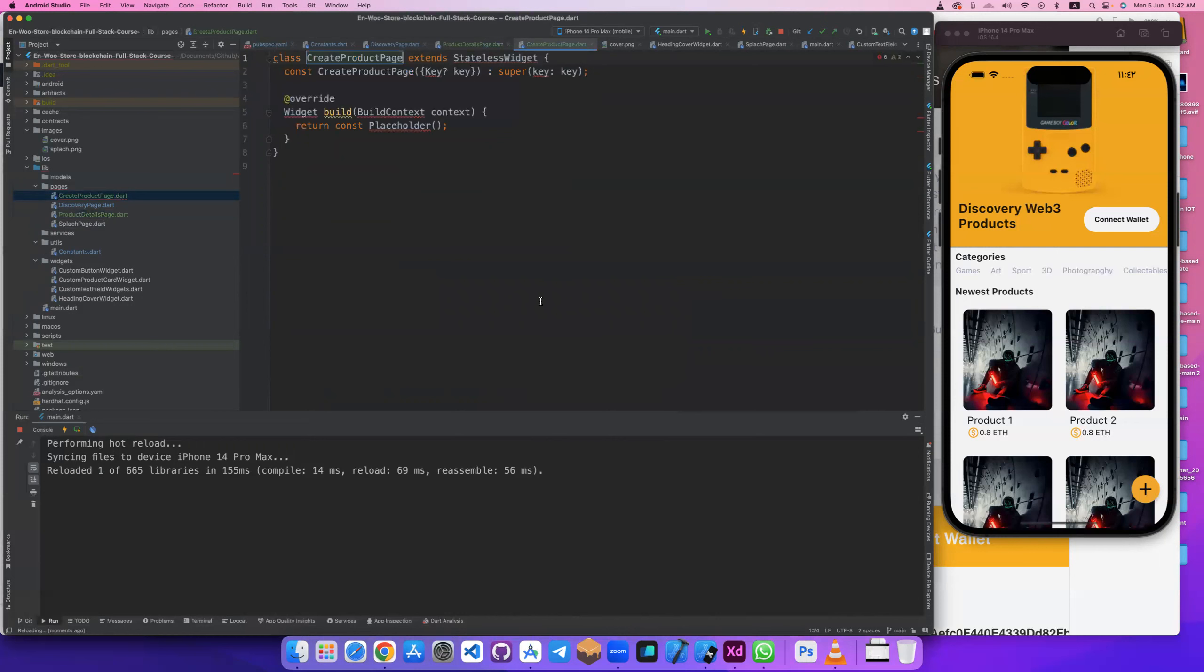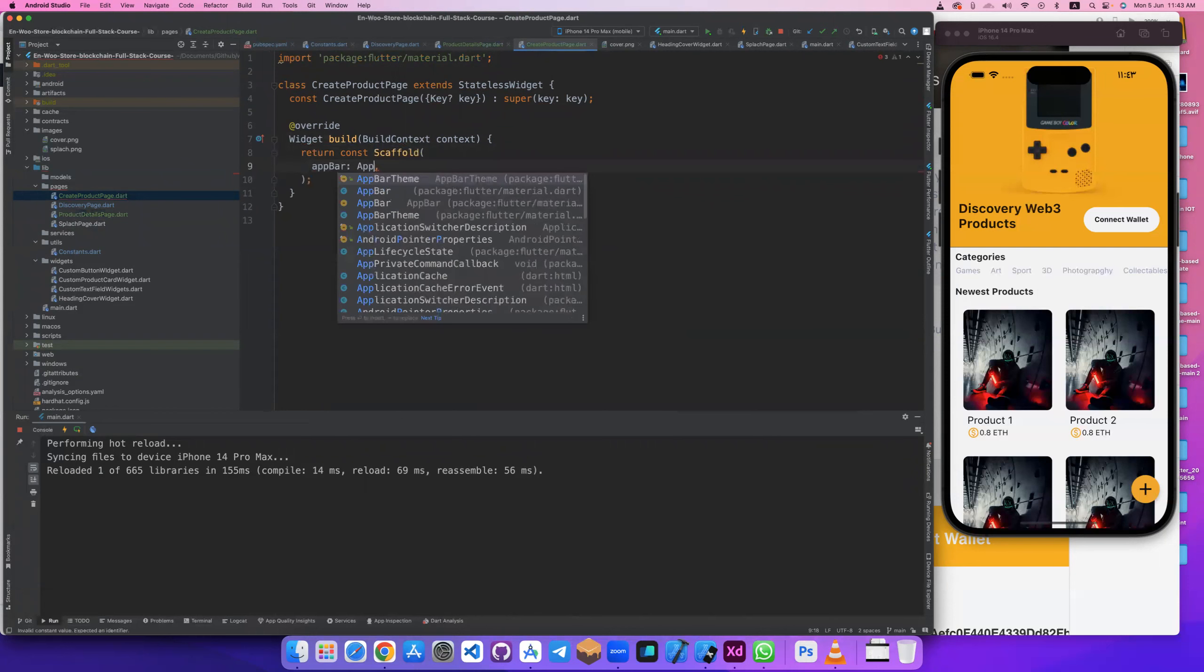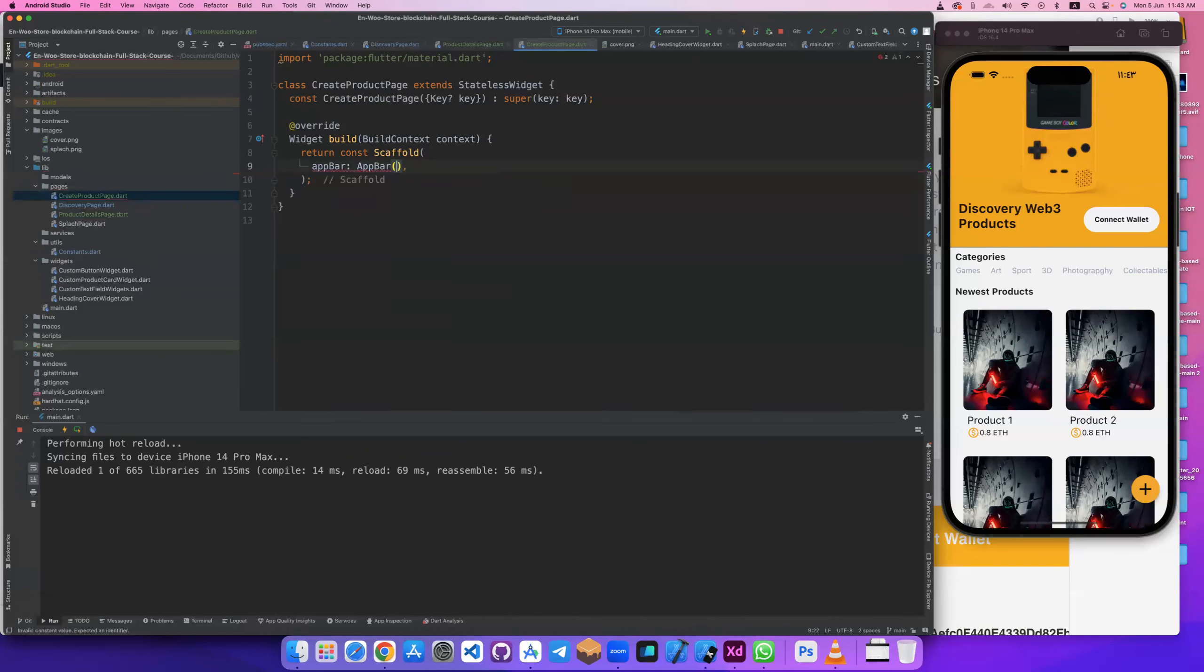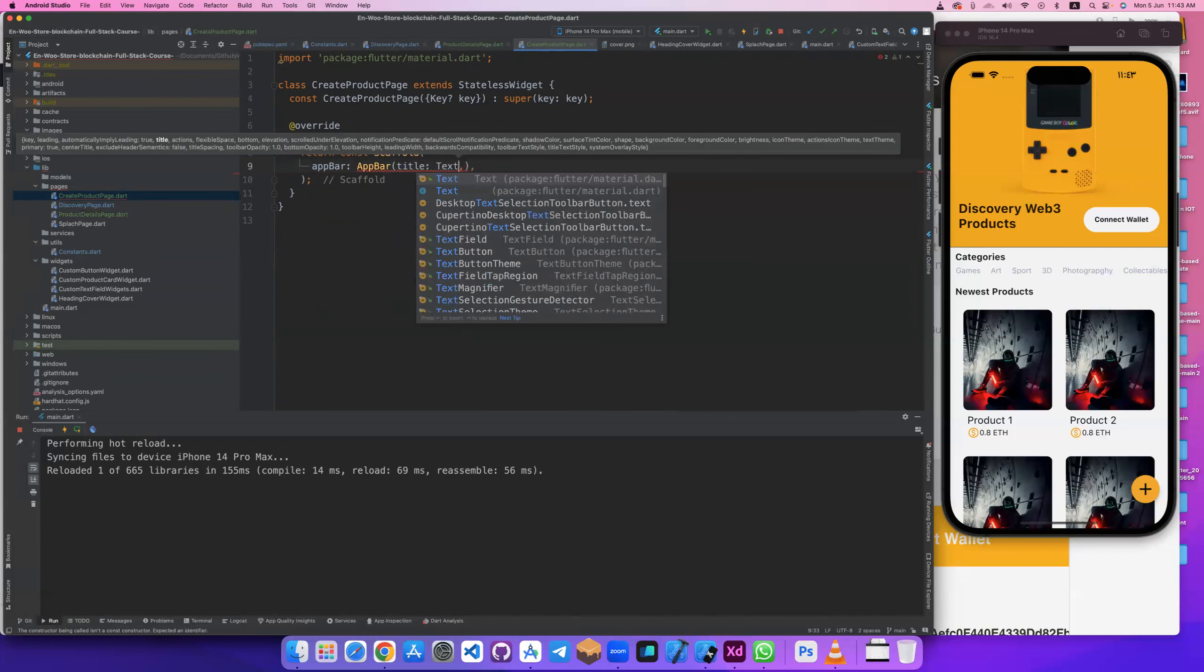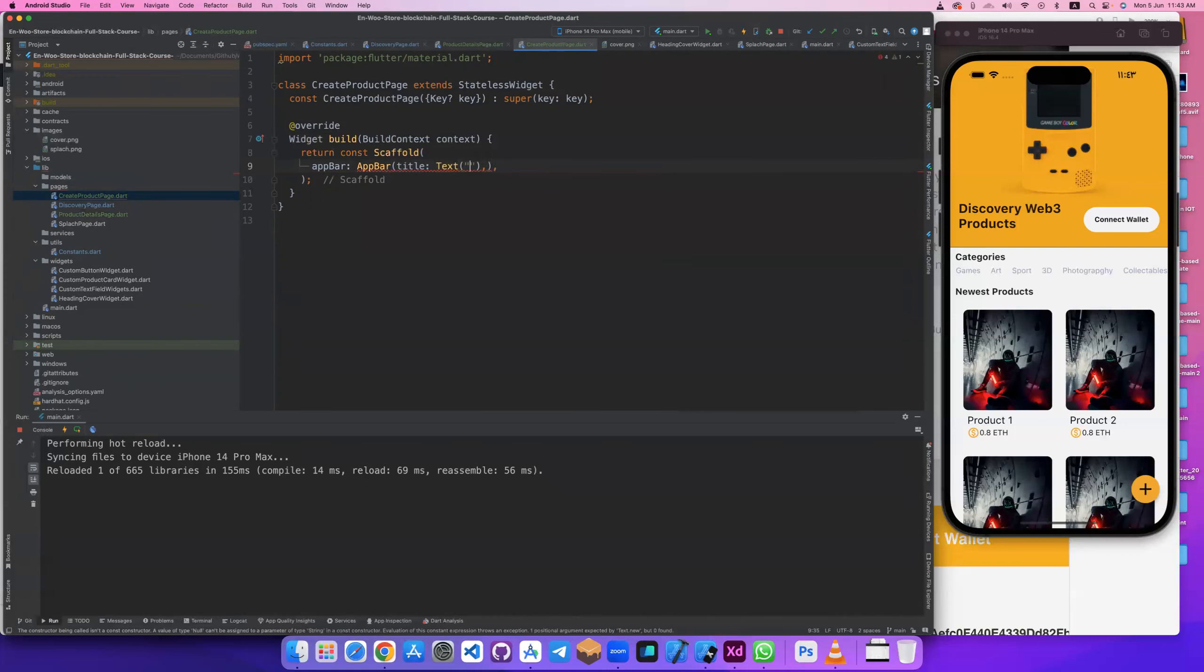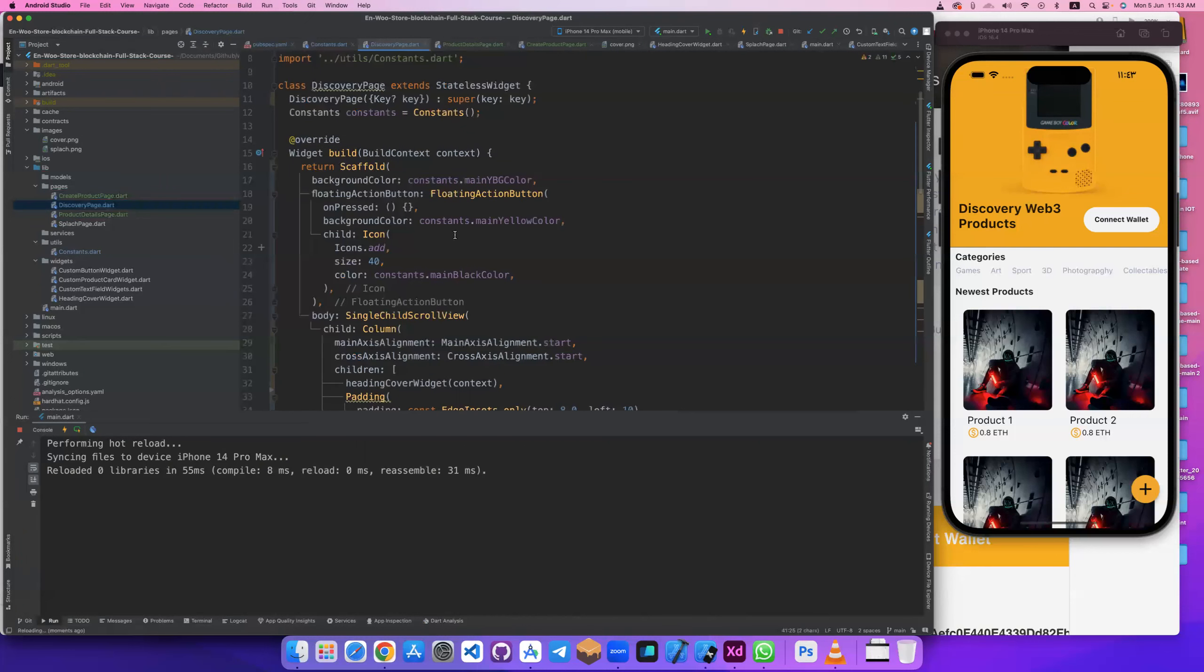Same thing. Let's import material. And here scaffold and above, above with title. Create or upload product to blockchain.